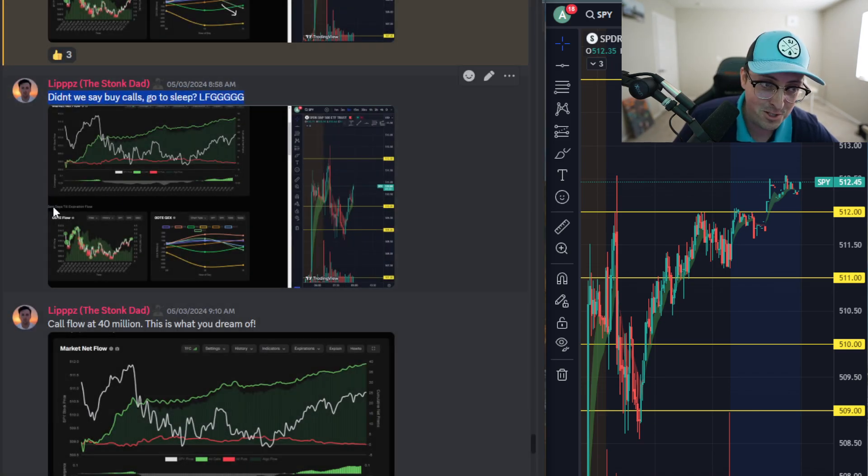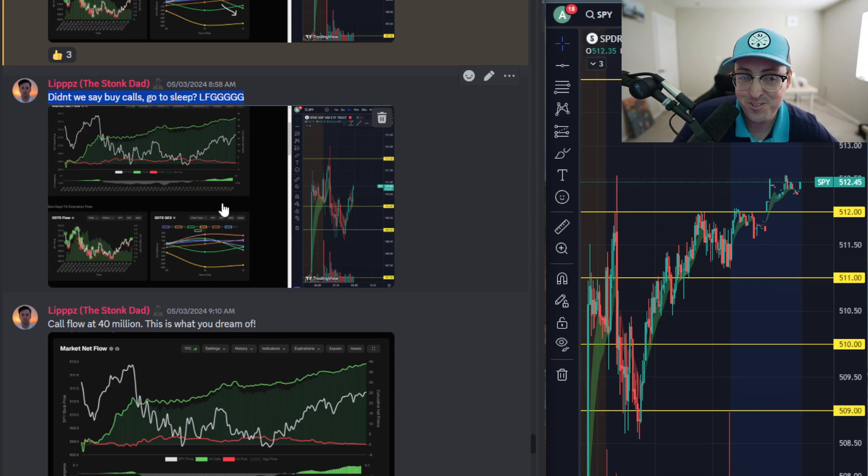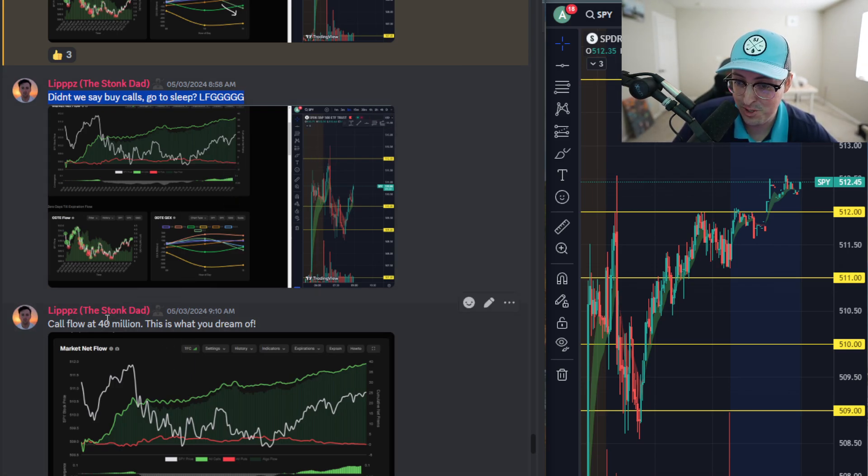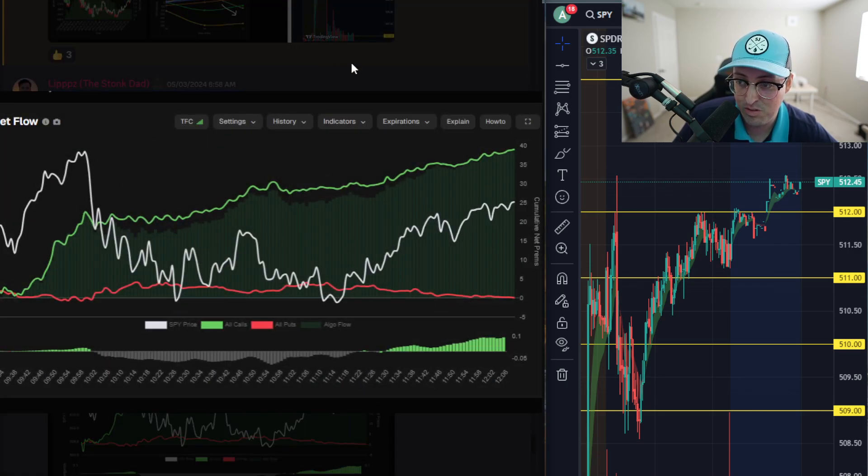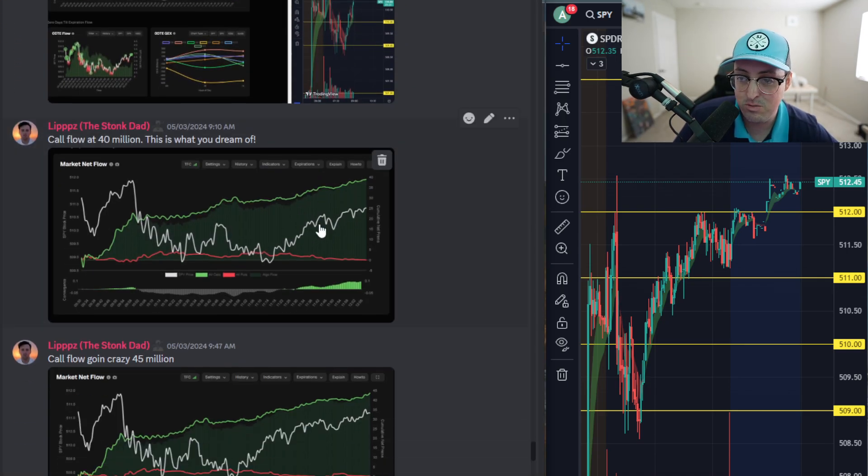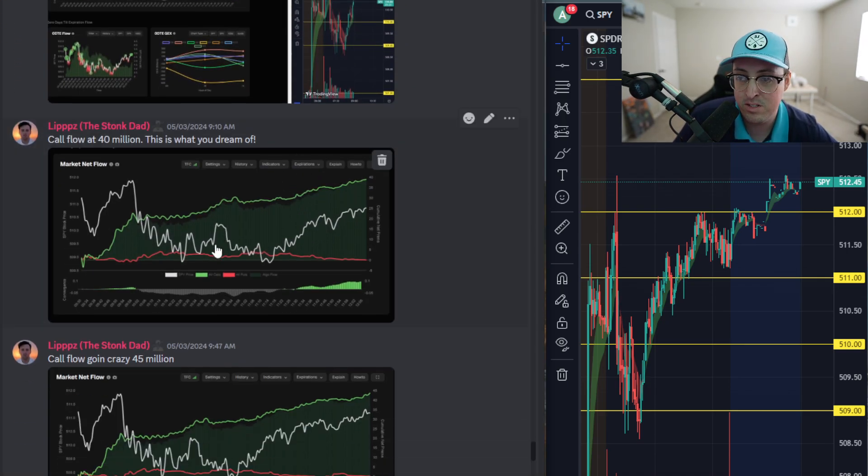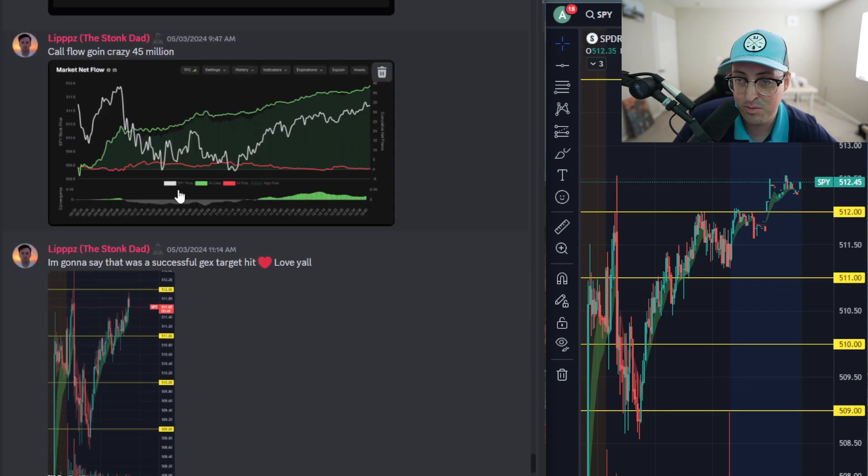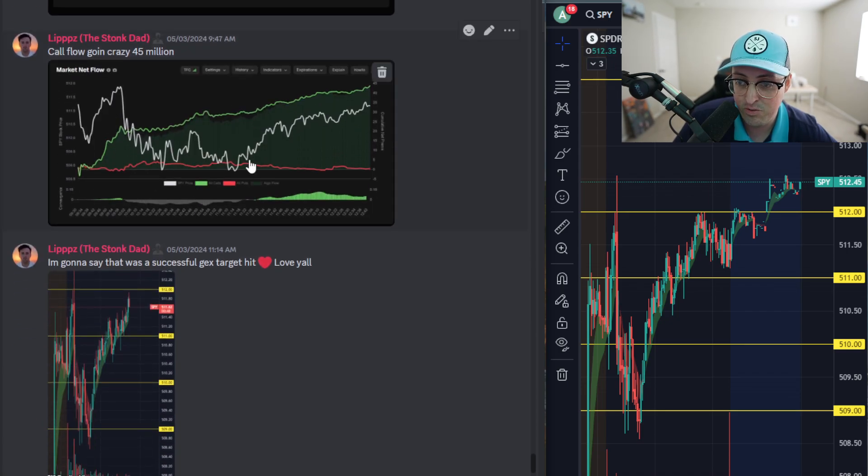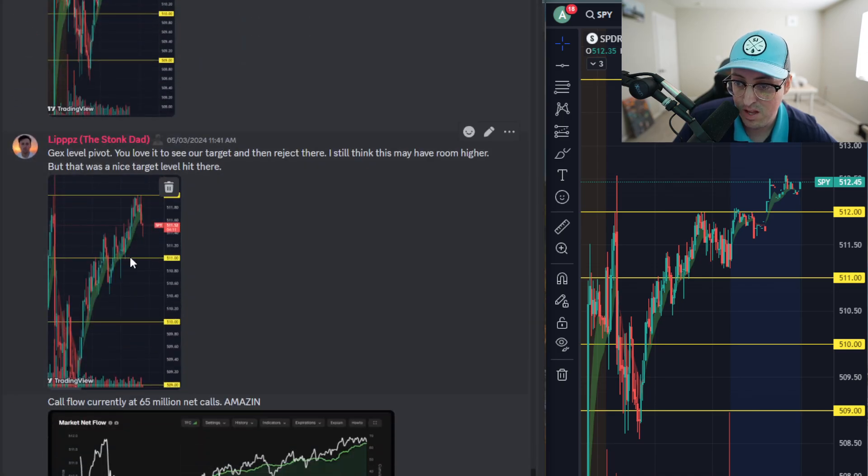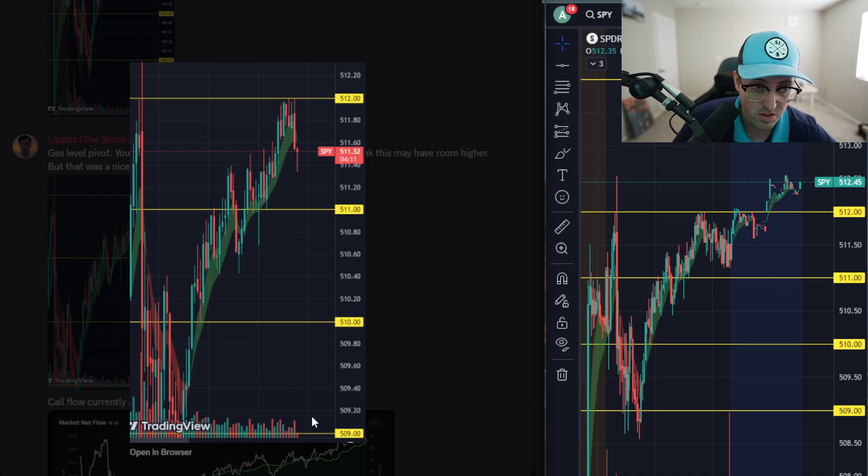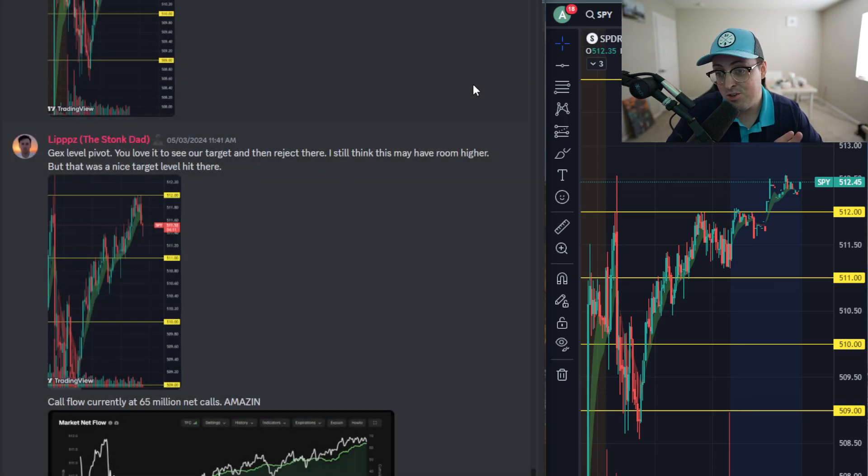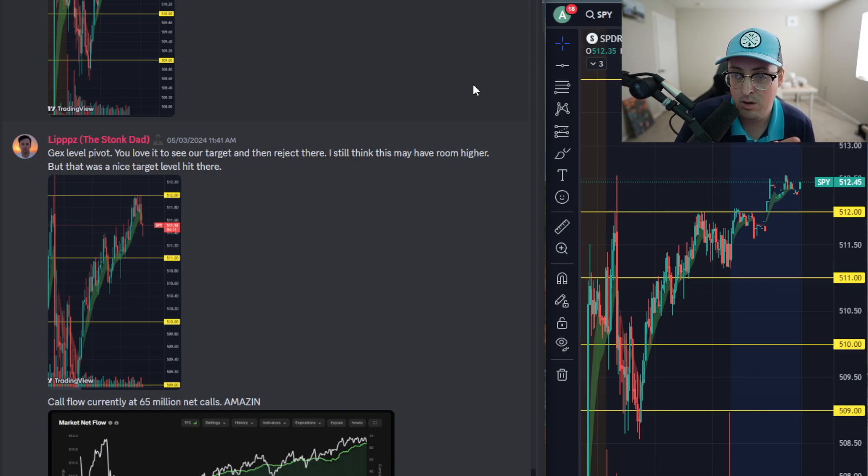I continue on. We didn't quite hit that 512 level yet at this point. You can see how excited I was in the chat. Didn't we say buy calls, go to sleep? That's my saying once we have call flow this bullish, at 40 million. We still haven't reached that 512 level at this point, so I'm just reiterating how bullish everything was and that upside target of 512 is what I really wanted to see, which we did hit eventually, almost perfectly.